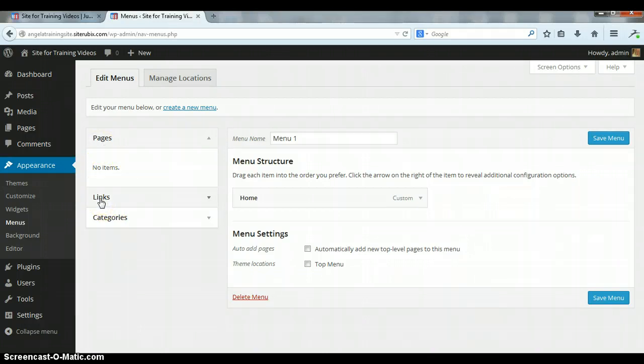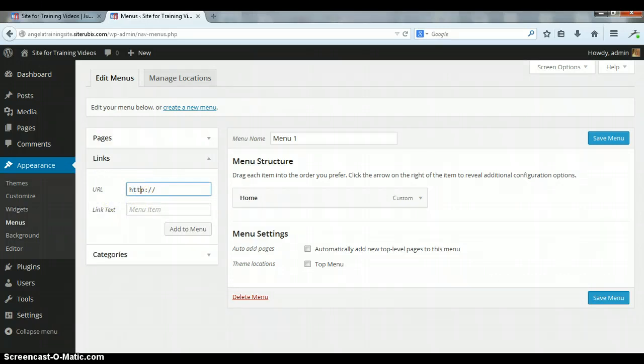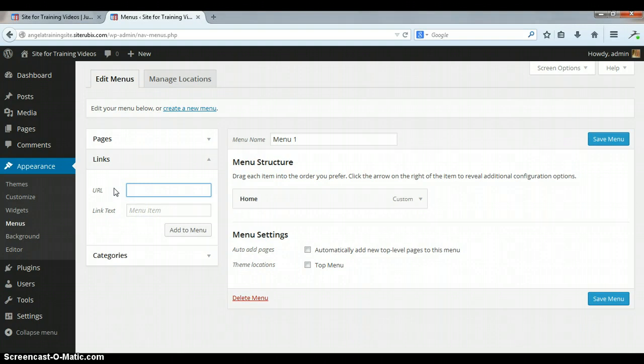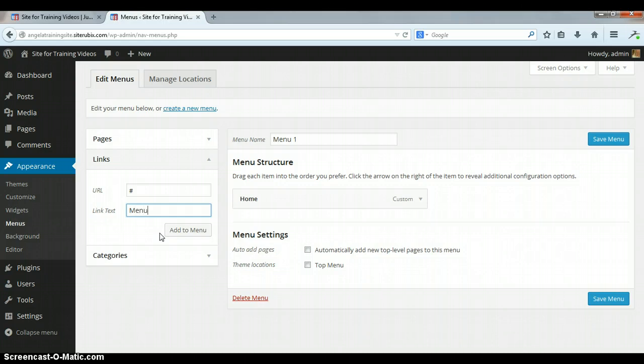You're gonna go here to links. Alright, in this URL box just highlight that and backspace. You're gonna delete that and then you're gonna put this number sign right here, the pound sign. And for link text, this is gonna be your actual menu heading, so we're just gonna say menu one.